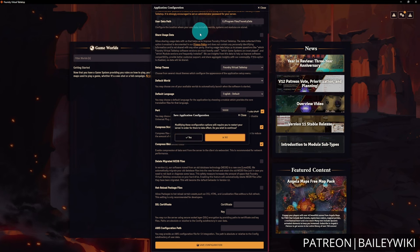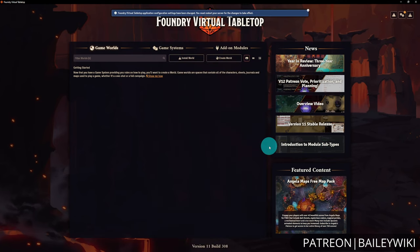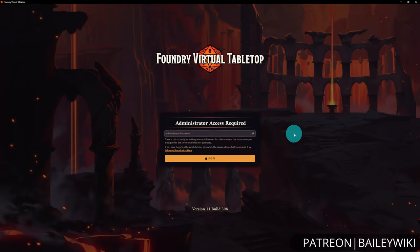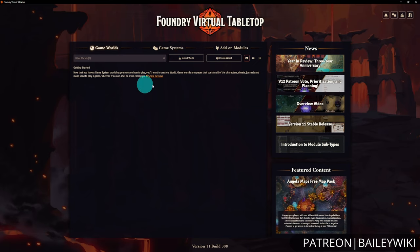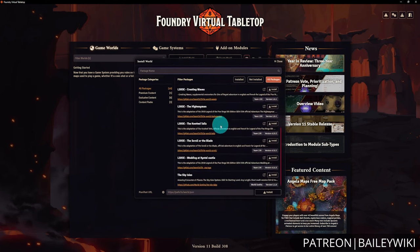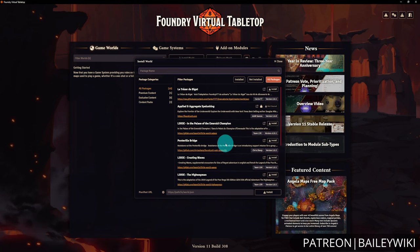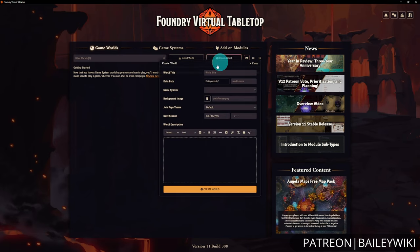Whenever you make changes to the settings, you'll generally need to restart Foundry. After restarting, it will prompt you for your administrator password. Now that we have a game system installed, it will show the Game Worlds tab. You can go through the tour for a quick reminder, or go ahead and create a world. You also have the option to install a pre-built world, but most folks go to Create a World.